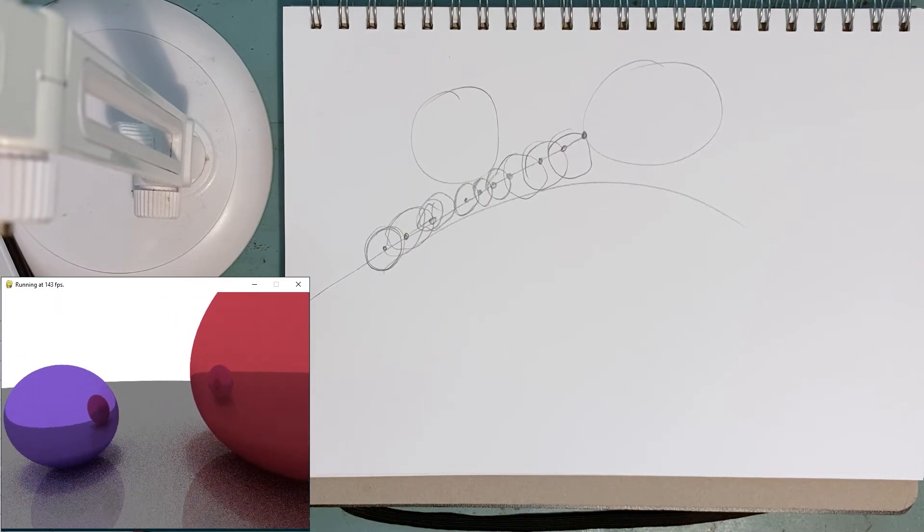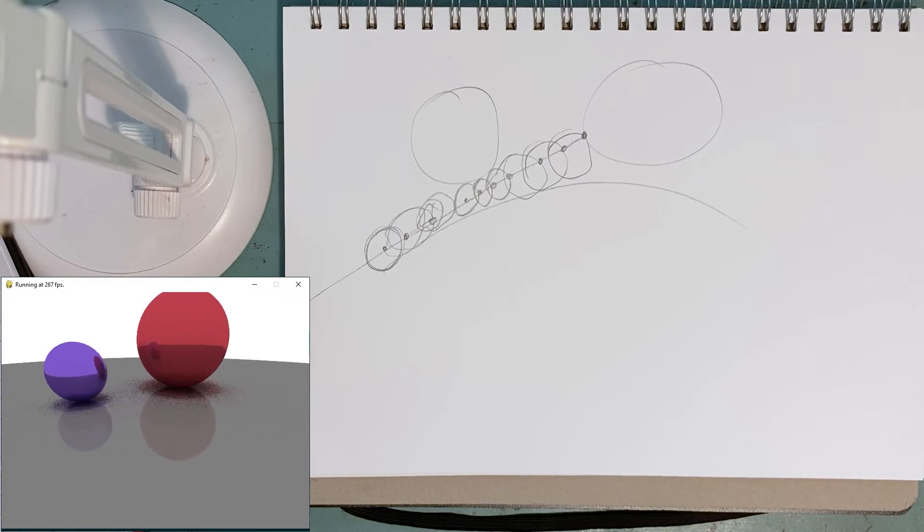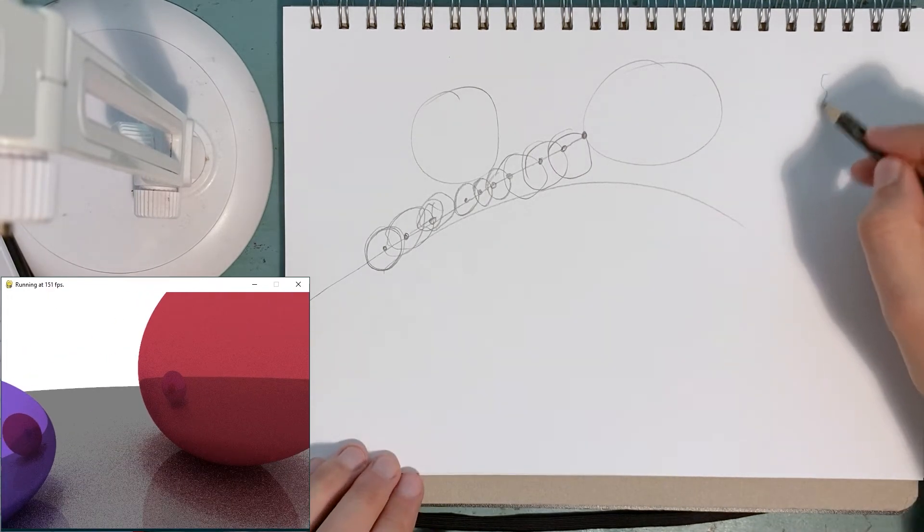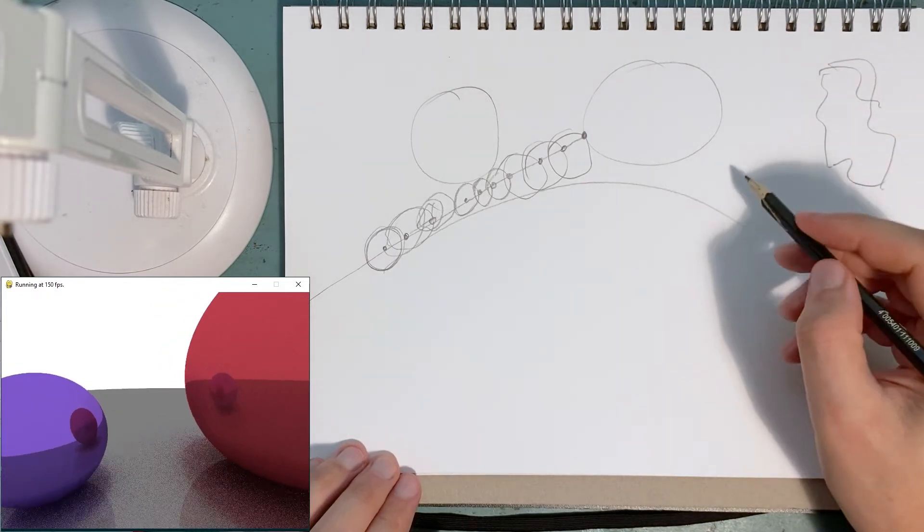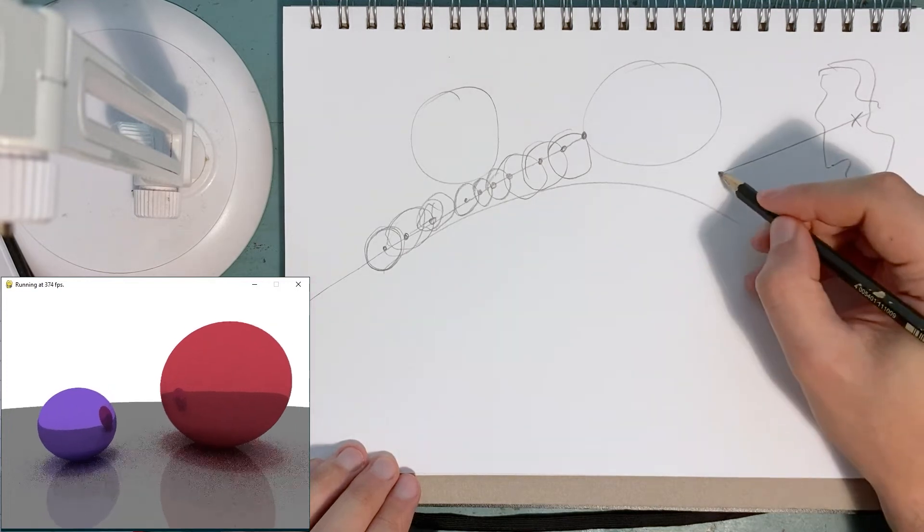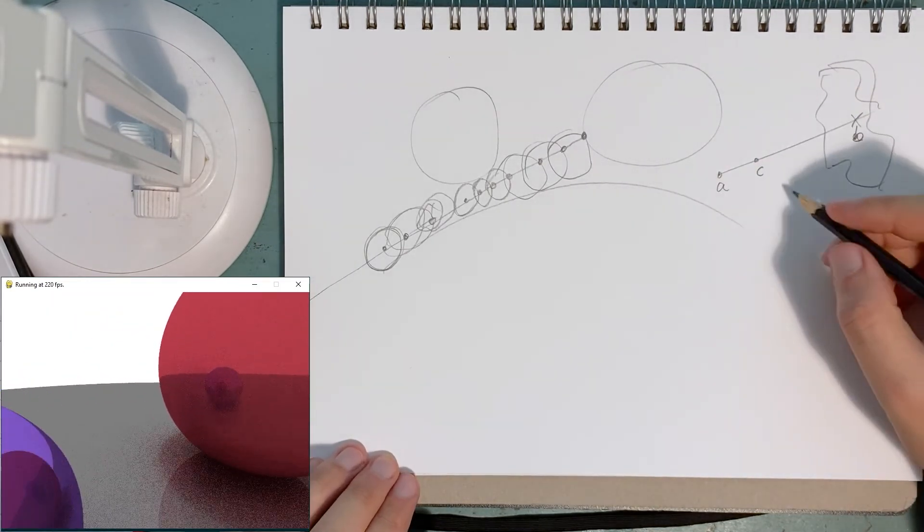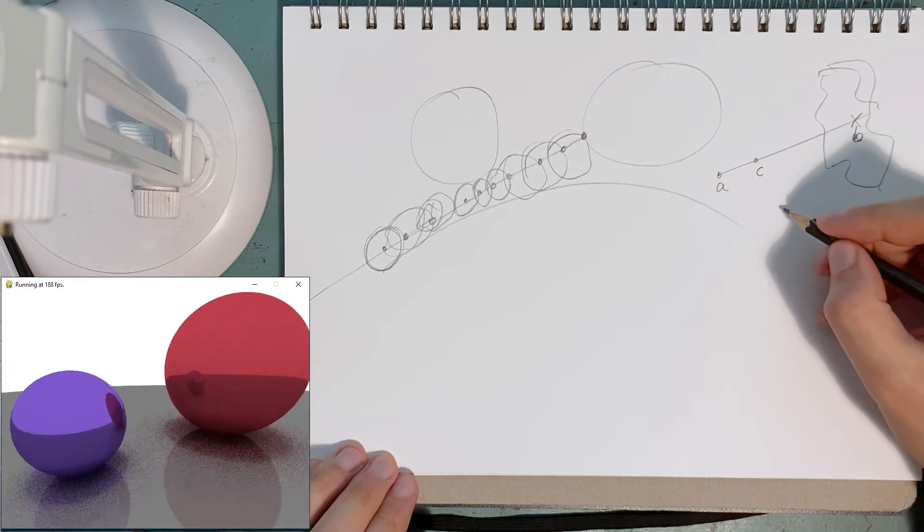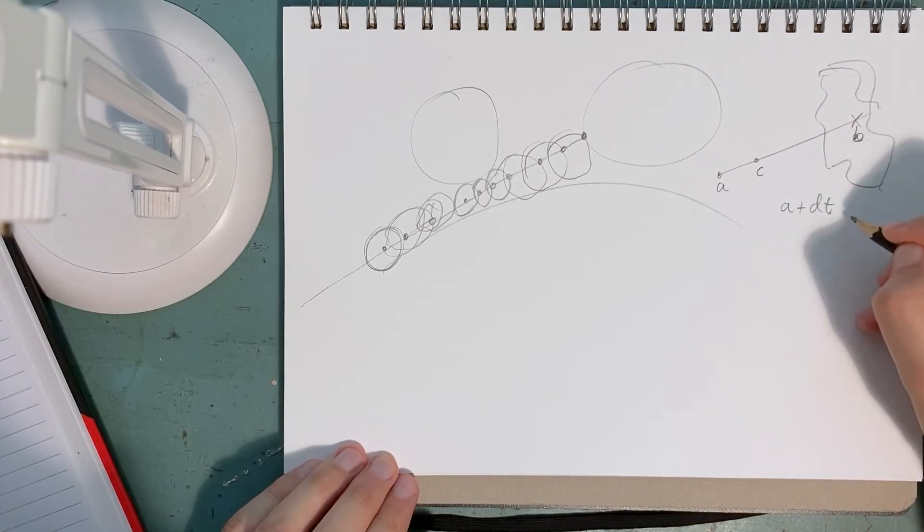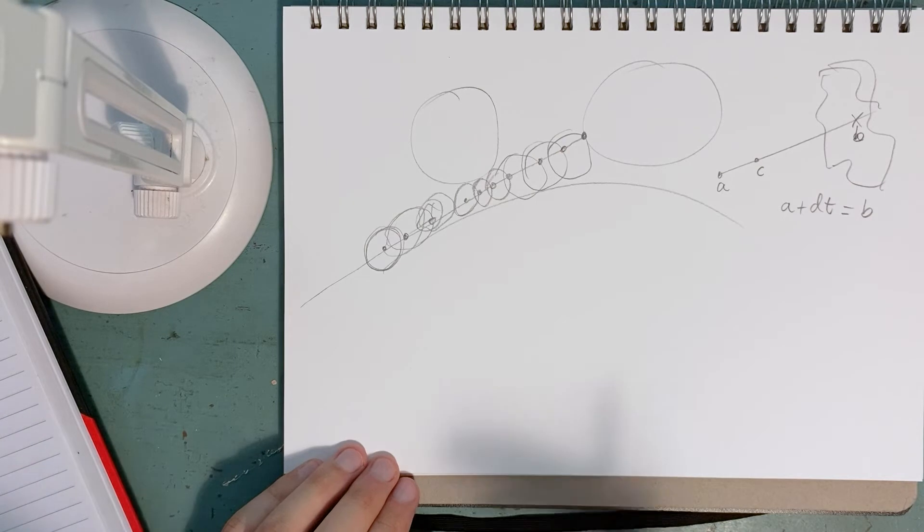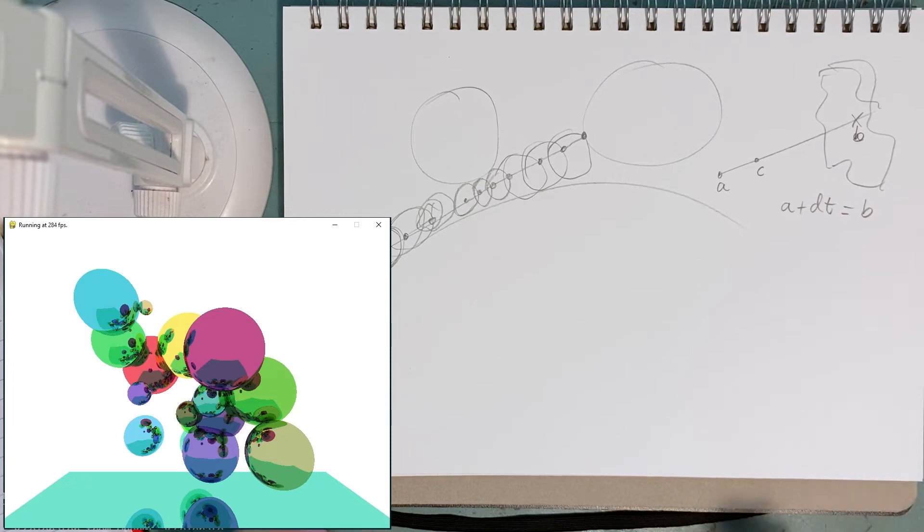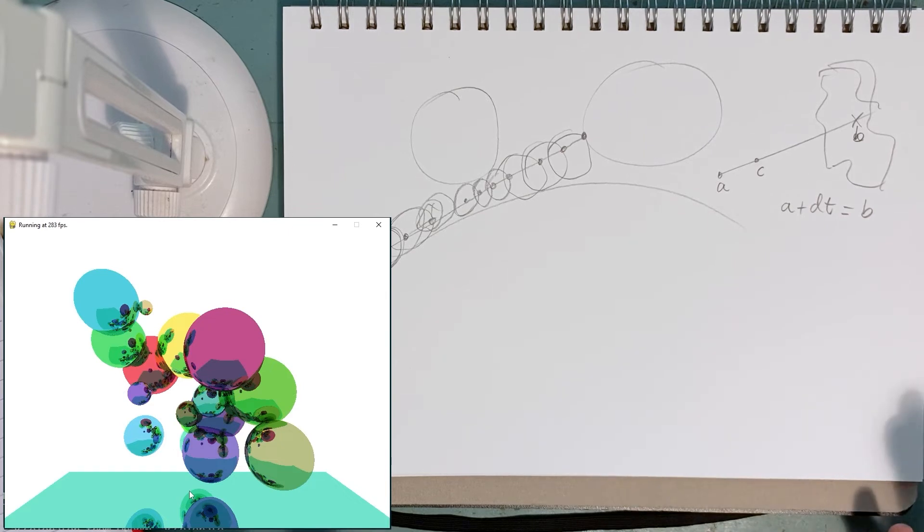So for any shape, if I can come up with whatever my shape is, who cares? If I can come up with a solution to a plus direction times t equals b, then I can represent that object without a crazy amount of data, without approximating it with triangles. I can do the mathematically true representation of that object.